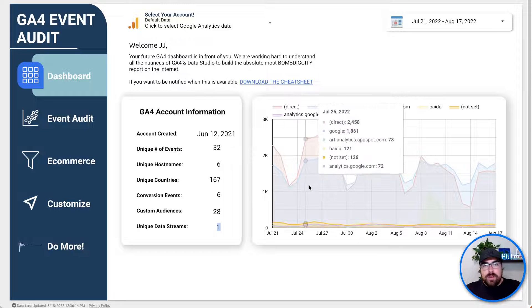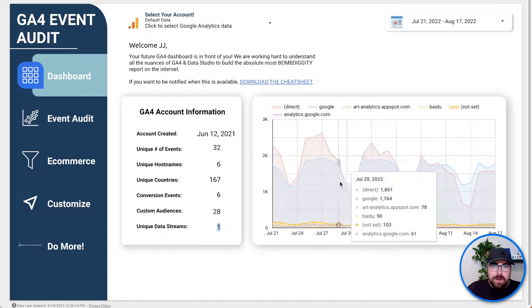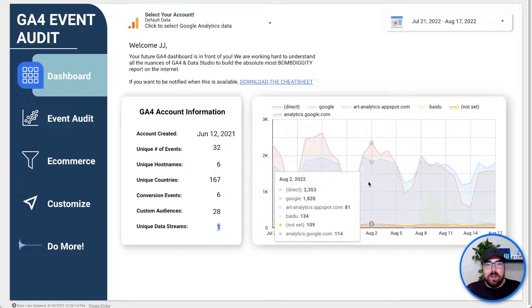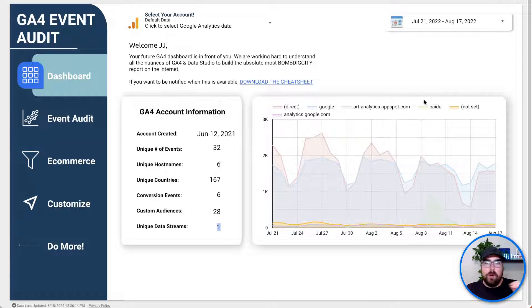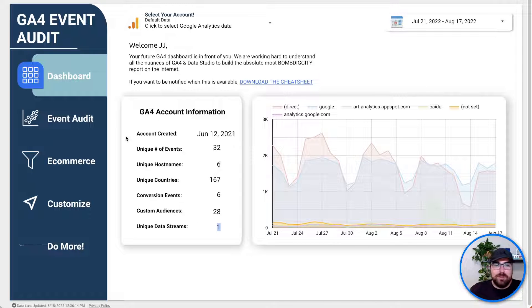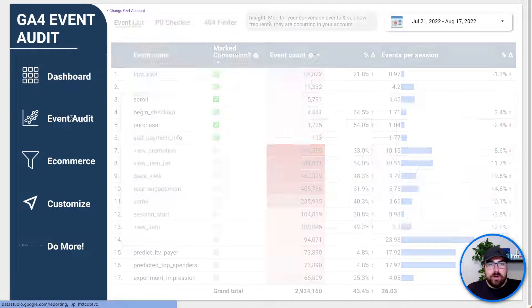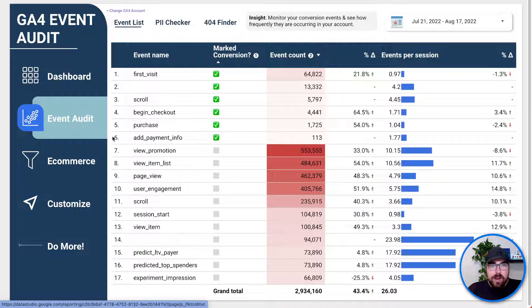We then have it broken down by source and medium, so you can quickly see an ad hoc report. But the real juice of this starts to come in when you click on other things, so let's go to the event audit.